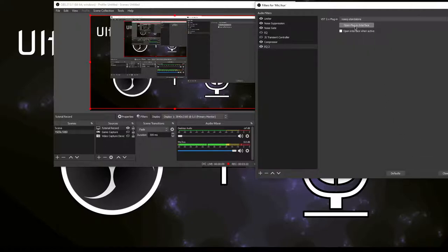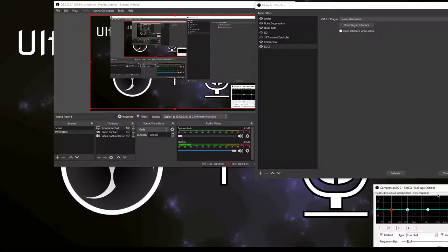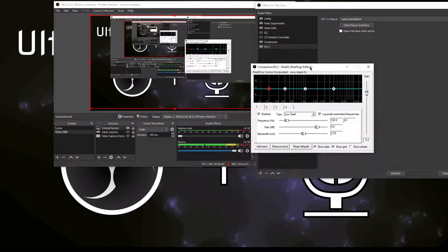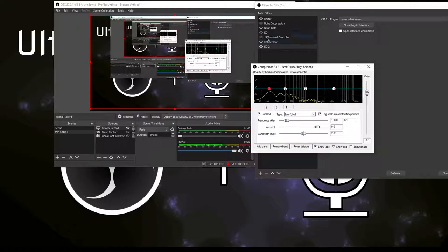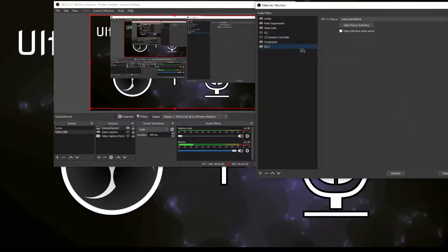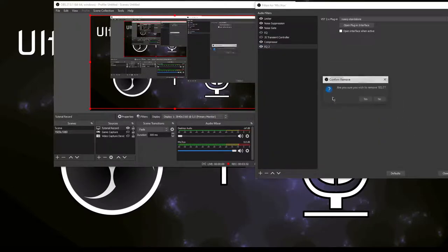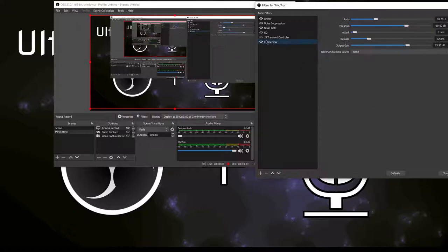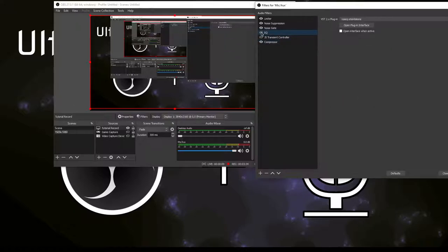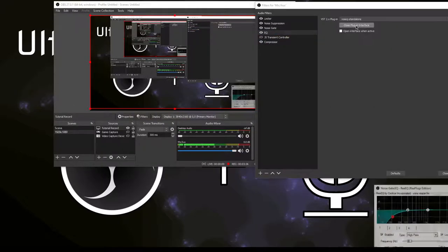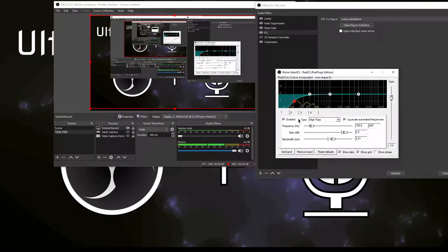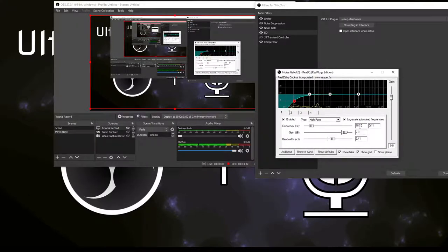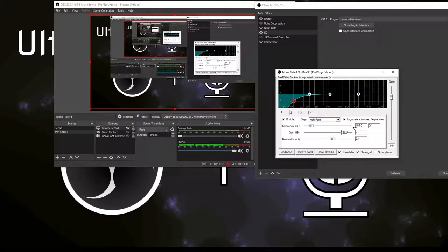Click open plugin interface and this is what it looks like. Now I'm going to remove this because mine is already in the list. We will enable the EQ now. All I'm doing here in the EQ is removing the lower rumble, the lower frequencies here. I've set mine to 105 hertz and you can play around with the settings to see what fits you best. I just want to remove the rumble in the room here.